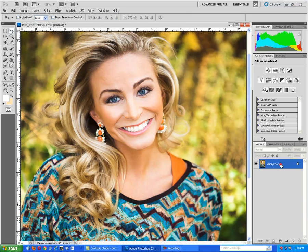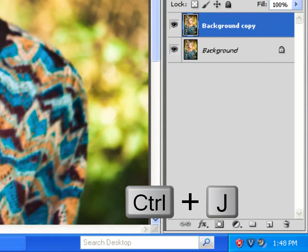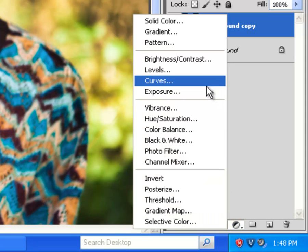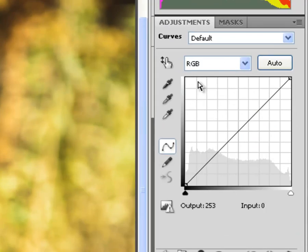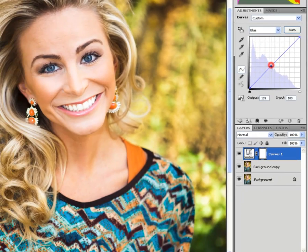The first thing I want to do is duplicate the layer by pressing Ctrl-J. Next I will select curves from the adjustment layer and then choose blue. My goal is to fill the highlights with a golden tint. I'll add a bit of red as well.